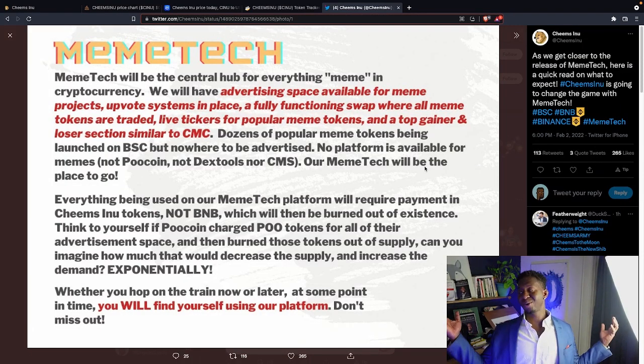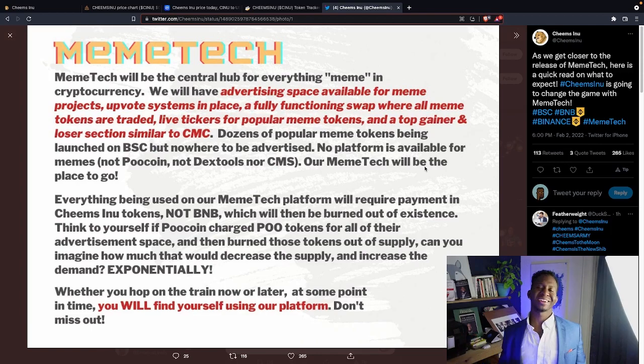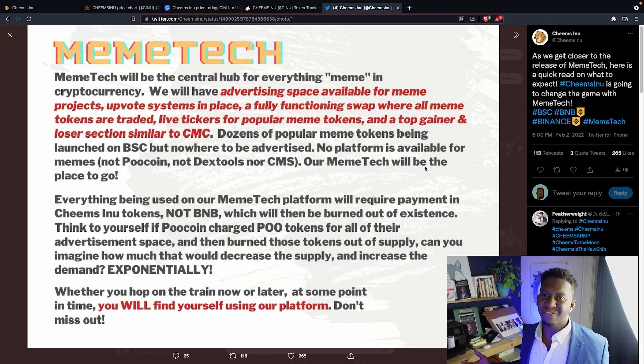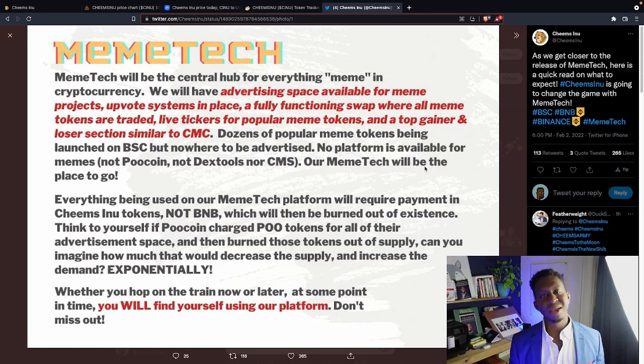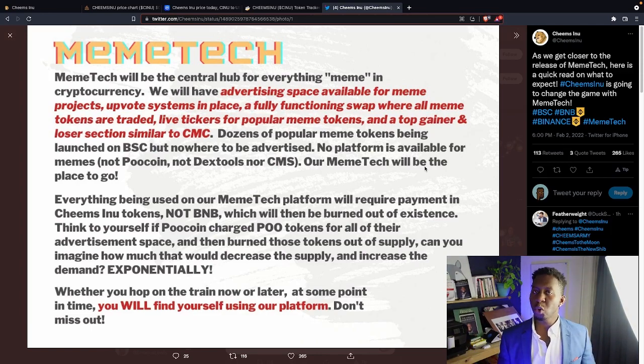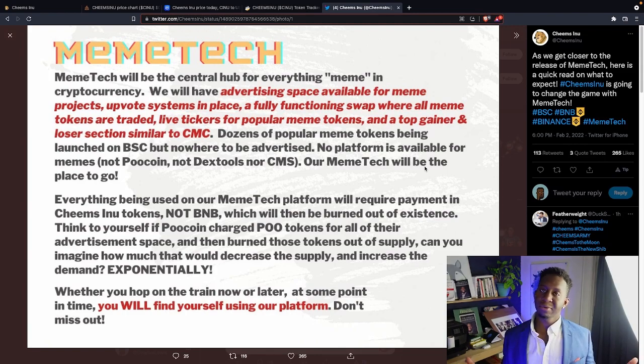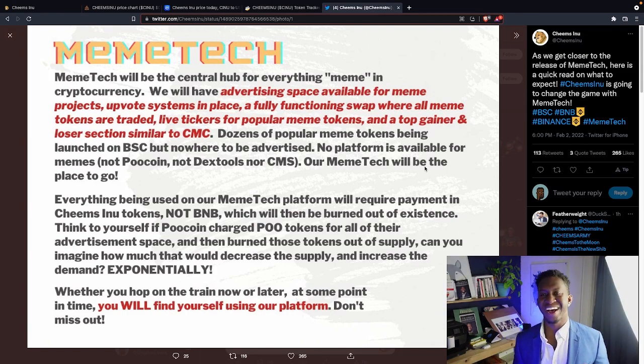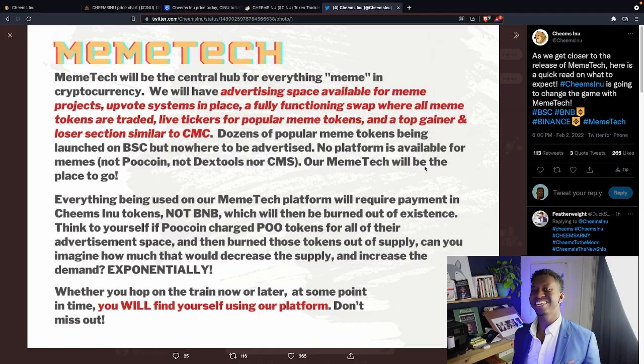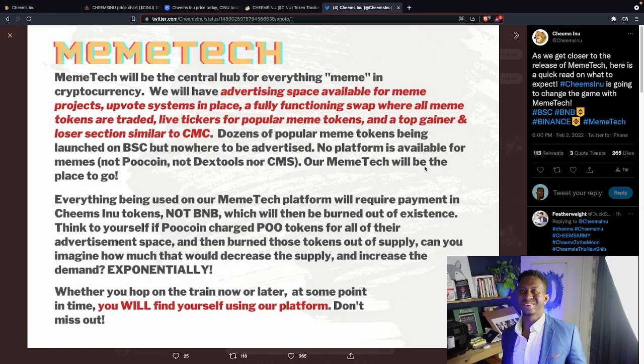This is your boy Cryptomagnet. This comes to you guys with a quick video of Chimz Inu. They're still putting things together. We're still in Q1, and we're still waiting for that meme tech tool to jump out. But hey, with all due time, all things will work out fine. This is your boy Cryptomagnet, and I'll see you guys on the moon.